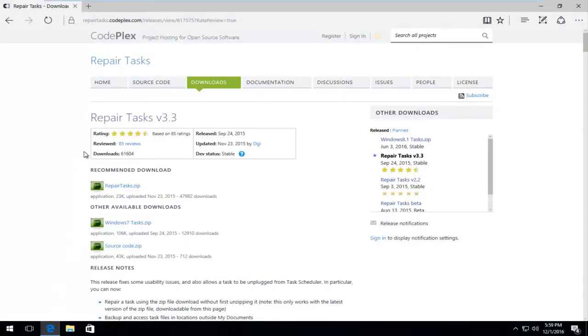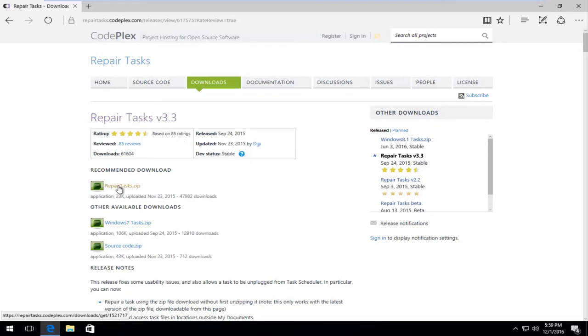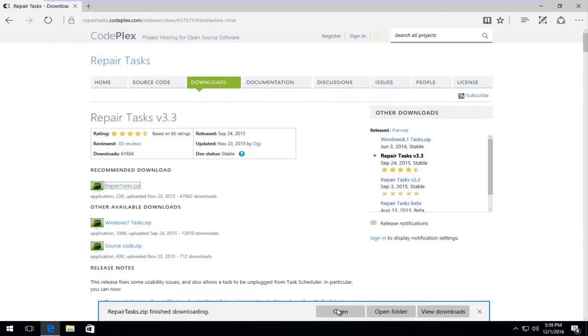Okay, so on this website, this is the tool that was created by a very nice guy named Digi. This will repair our tasks on our computer. Just left-click on the button that says RepairTask.zip. If you're prompted what you want to do with this file, just save it.